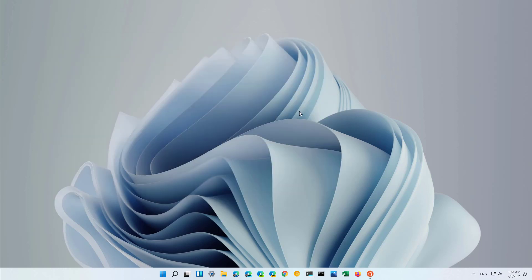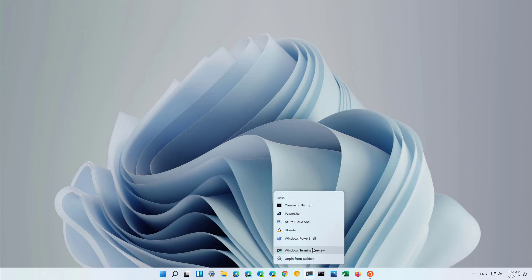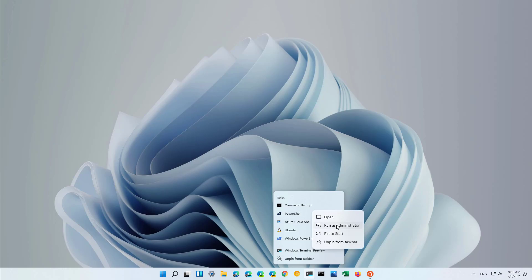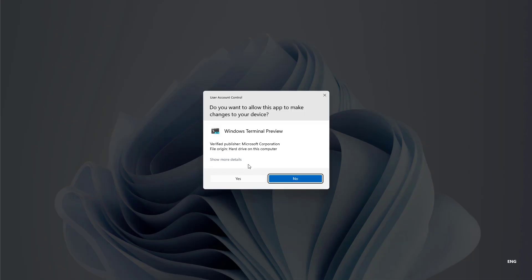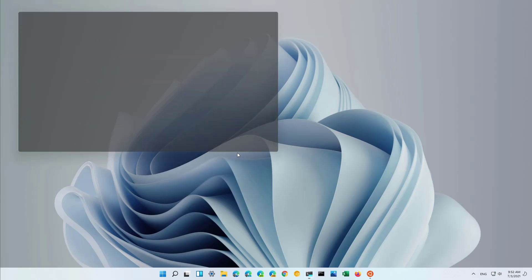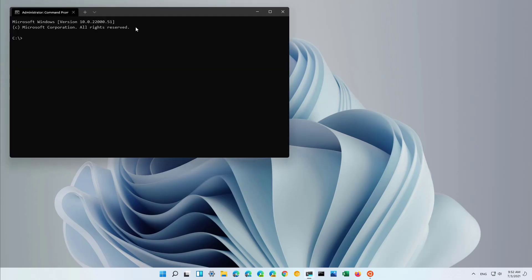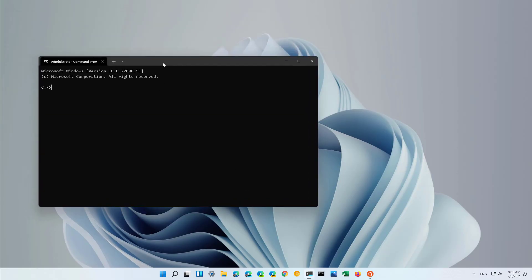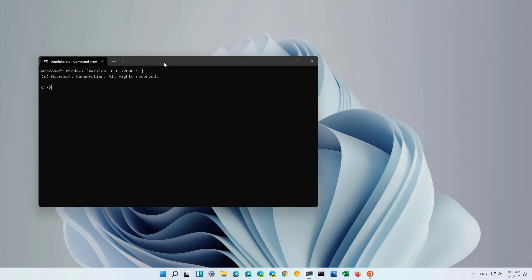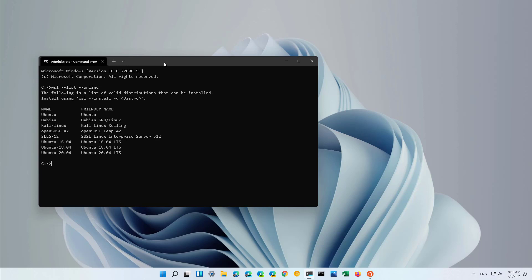Now, if you wanted to install a different distribution instead of Ubuntu, you will use the same command but with a different option. First, you will open command prompt as an administrator and then you will type the WSL list online command. And that will tell you all the available distributions that you can download using the install command.